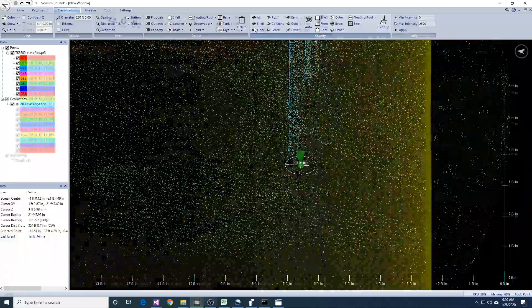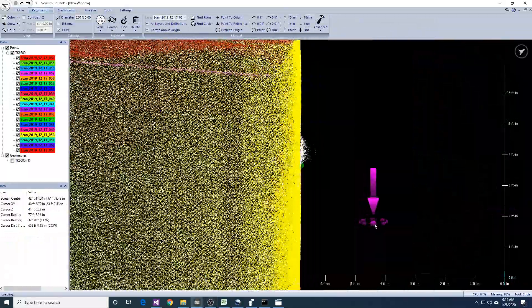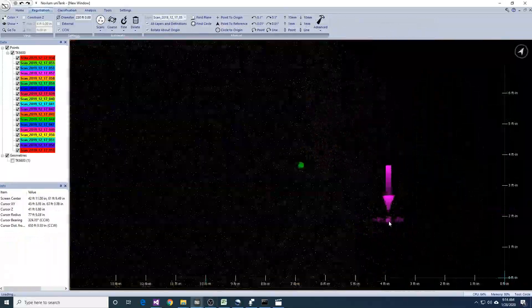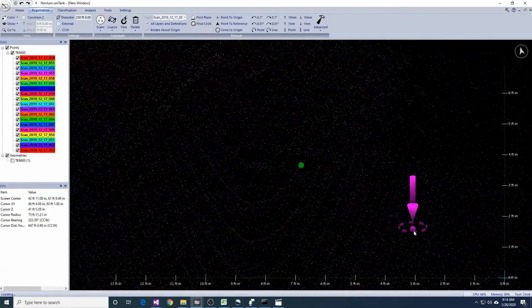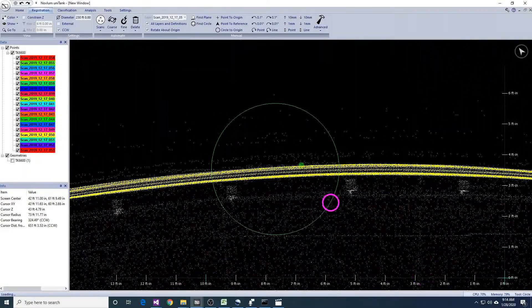If an overflow is observed in the shell, place a point at the lowest point of the physical overflow and add the overflow definition.